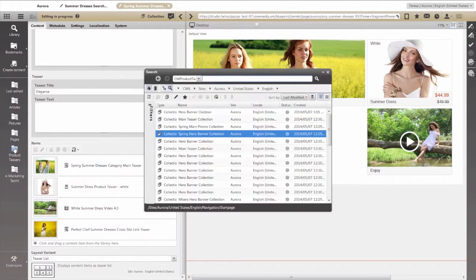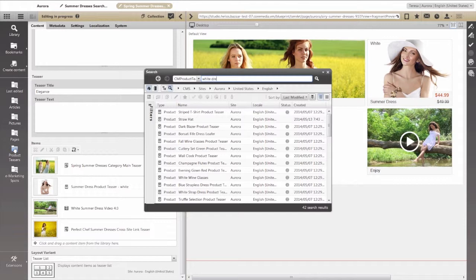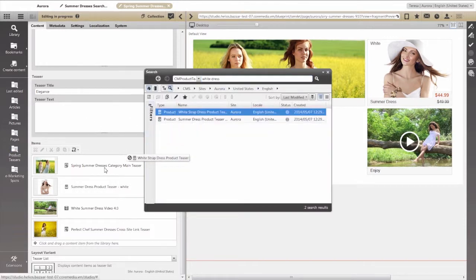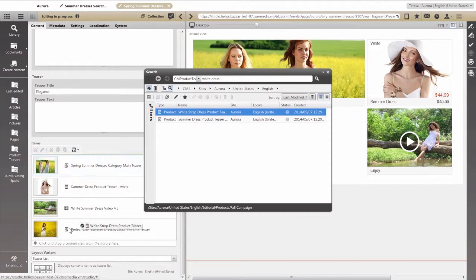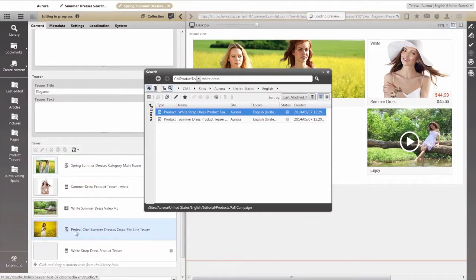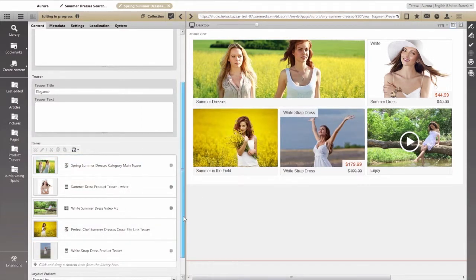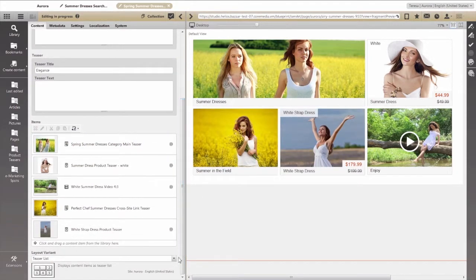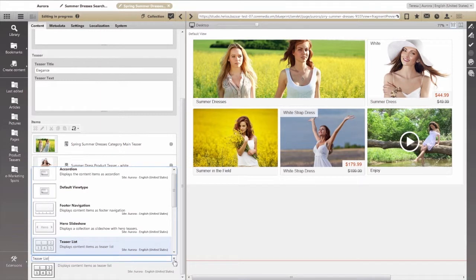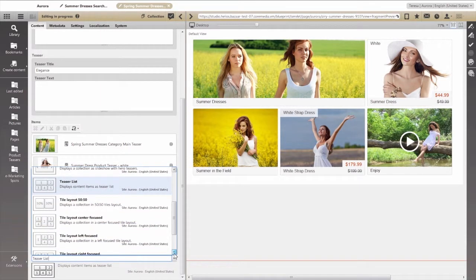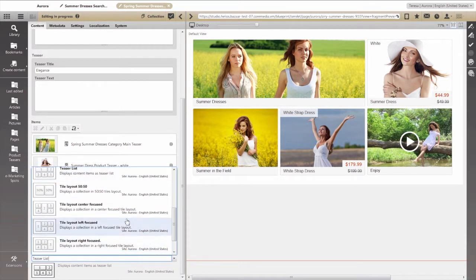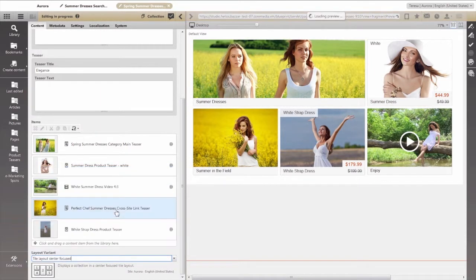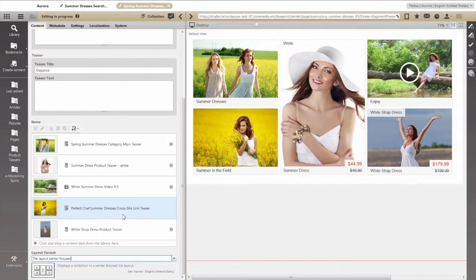To do that, we access the IBM product catalog directly from Core Media Studio and simply drag and drop the white-strap summer dress into the teaser list in the Edit pane. Now that we've got all the content we need, we can experiment with some of the other design elements, like this center focus view that emphasizes a selected item.